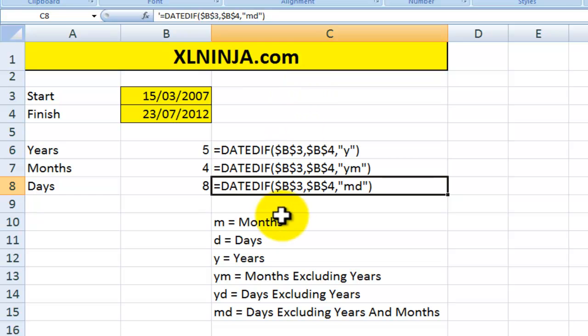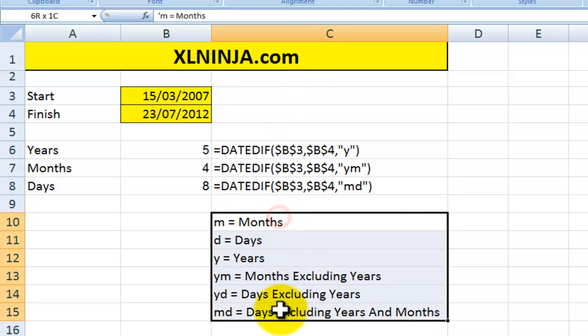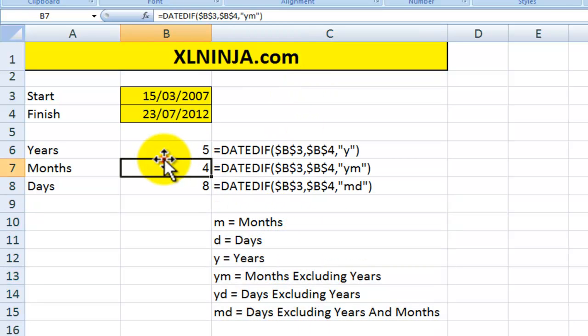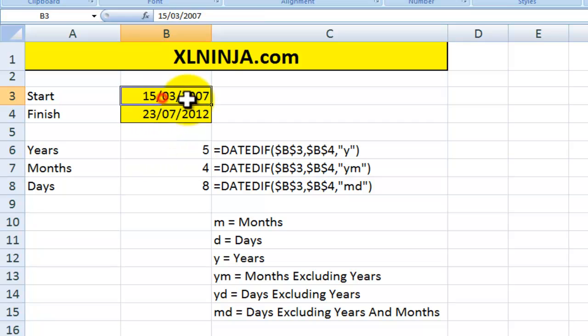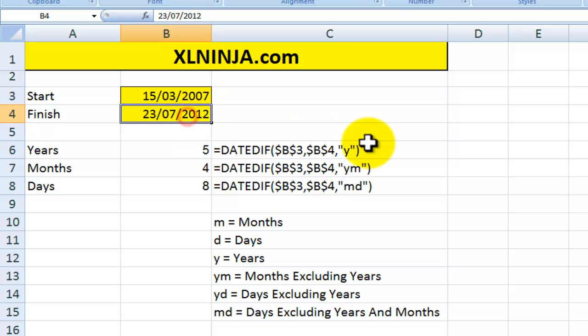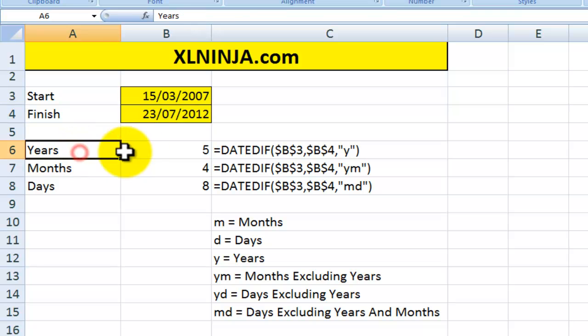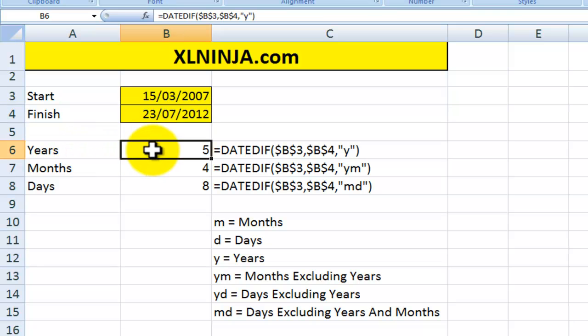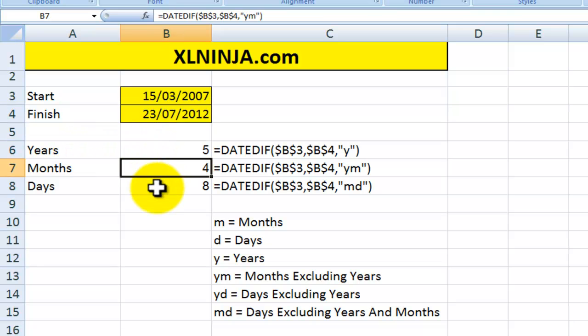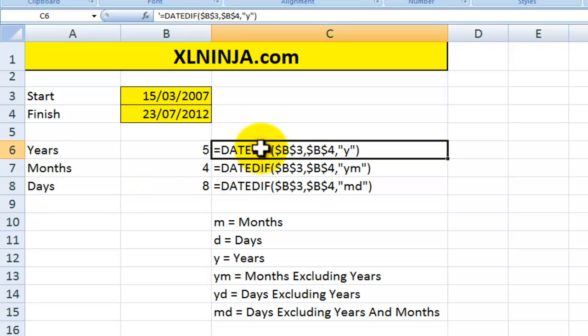So basically, by using these intervals and these codes, you're able to calculate that, for instance, between the 15th of March 2007 and today, 23rd of July 2012, there's been five years, four months, and eight days. And just to recap, you do this by using the DATEDIF function.